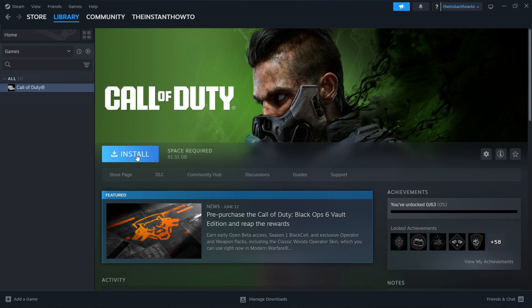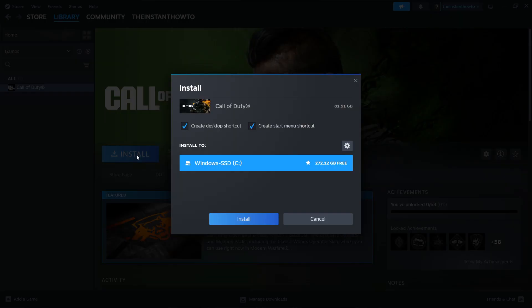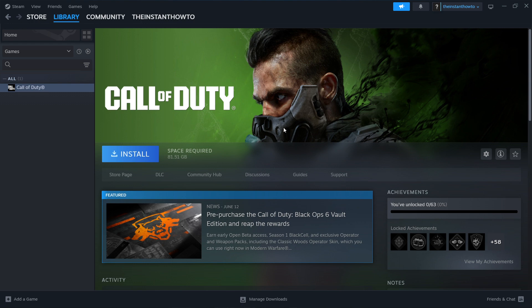And then click this install button next to it. Then you want to click if you want to create a desktop shortcut or a start menu shortcut for the game, so you can select. And then you want to select where you want to install the game to, so which drive, and then you want to press install.